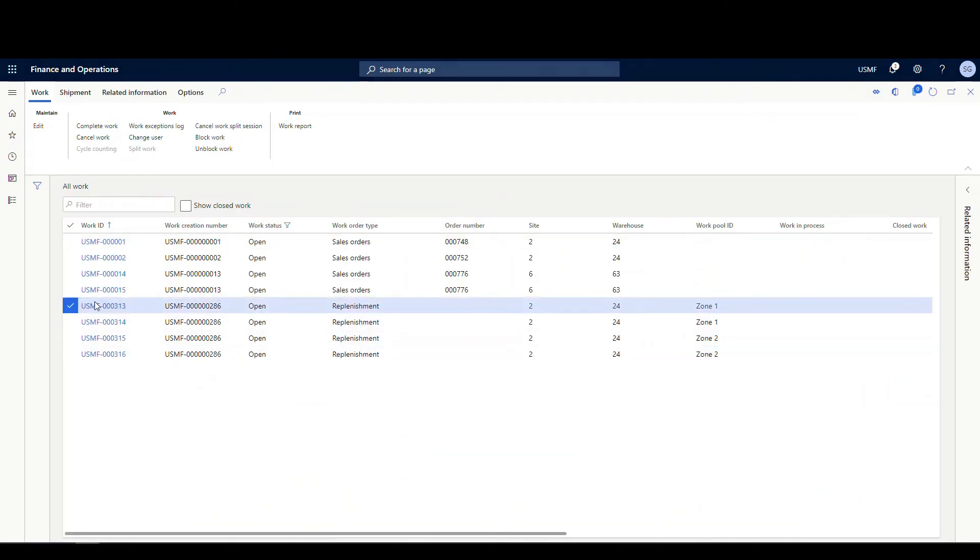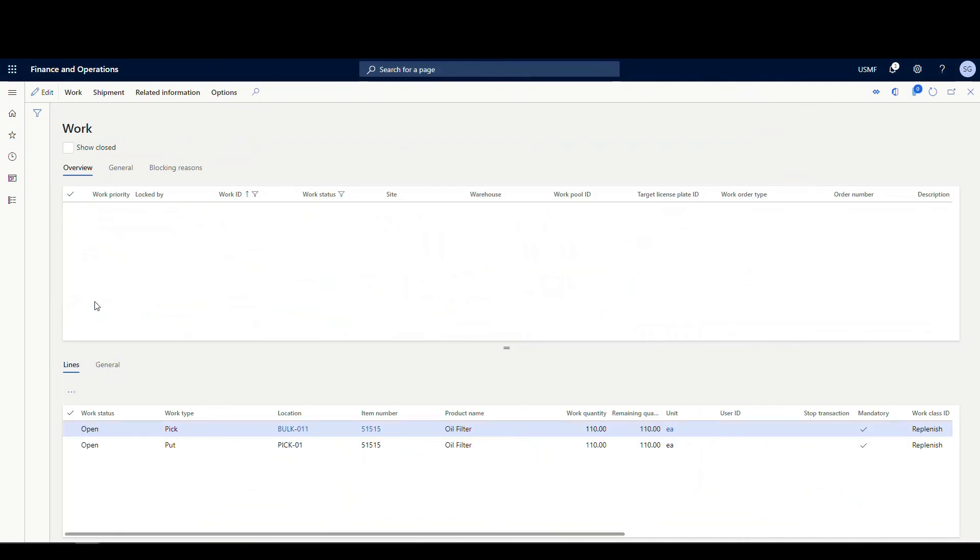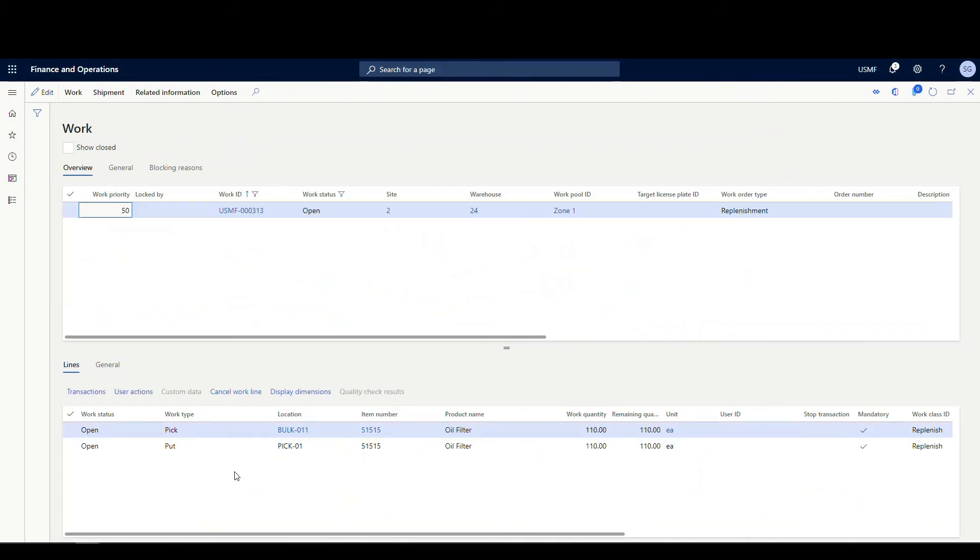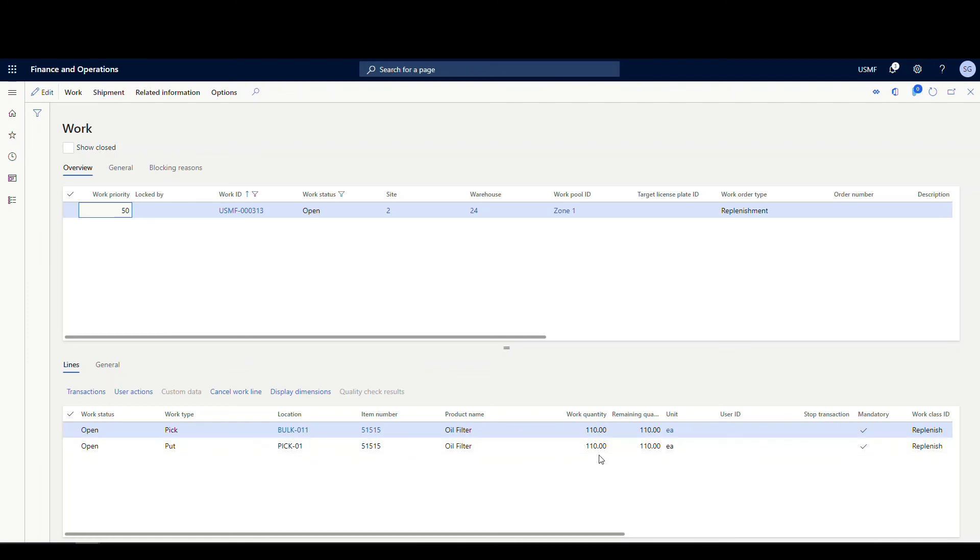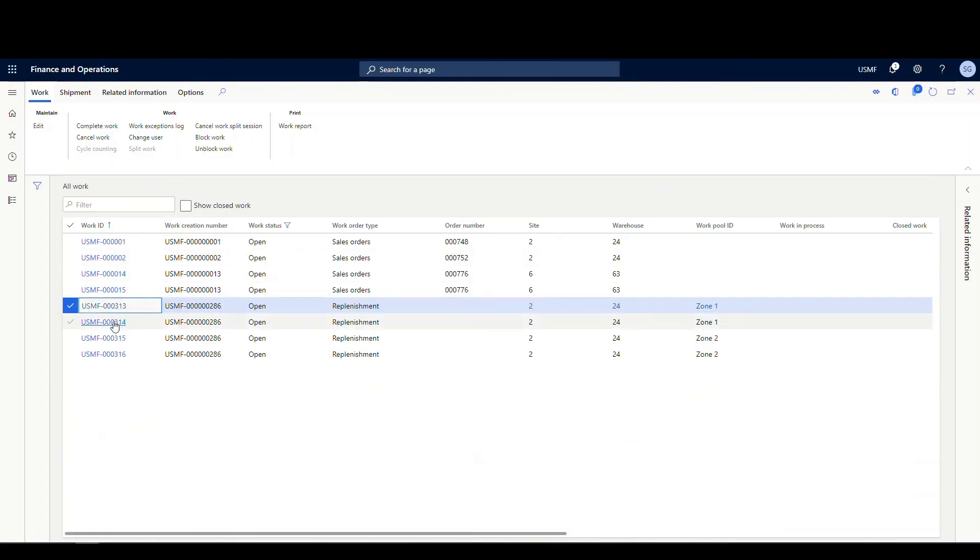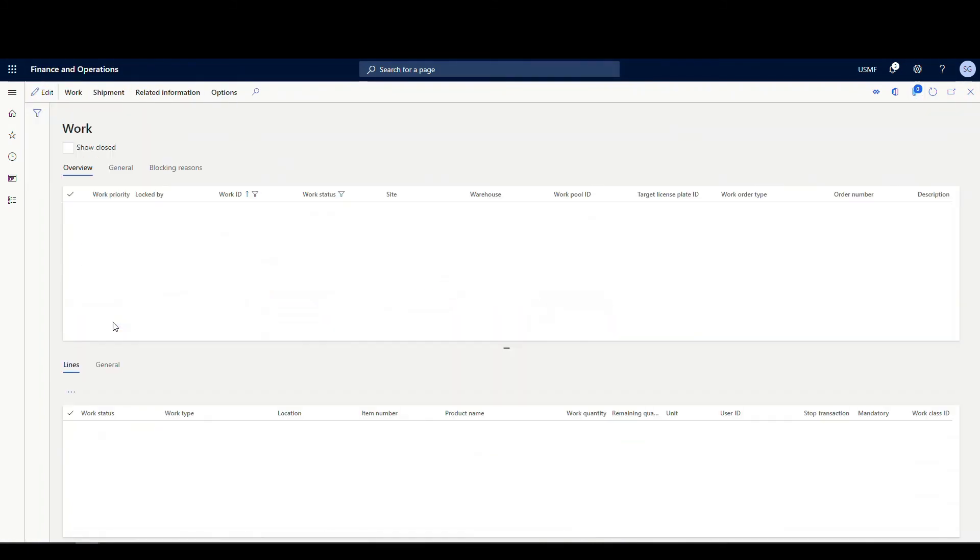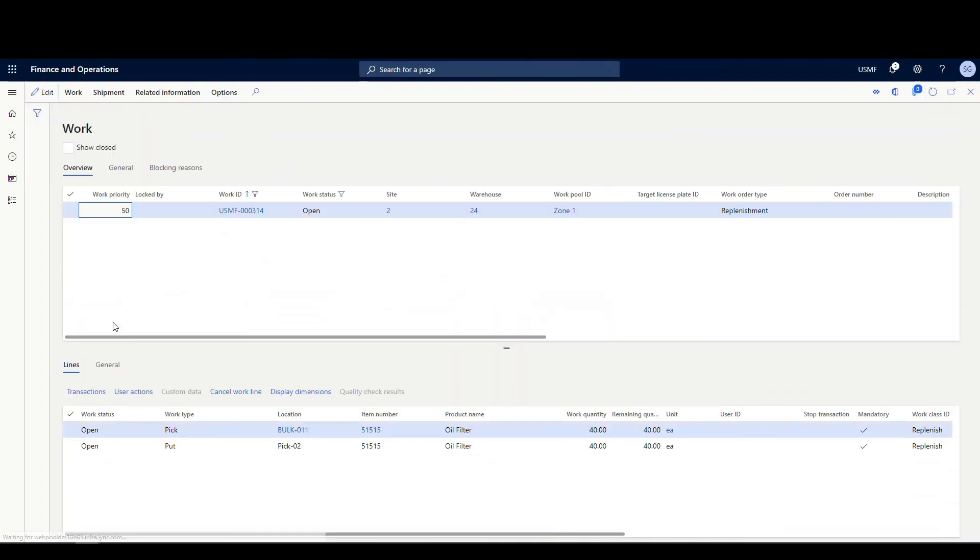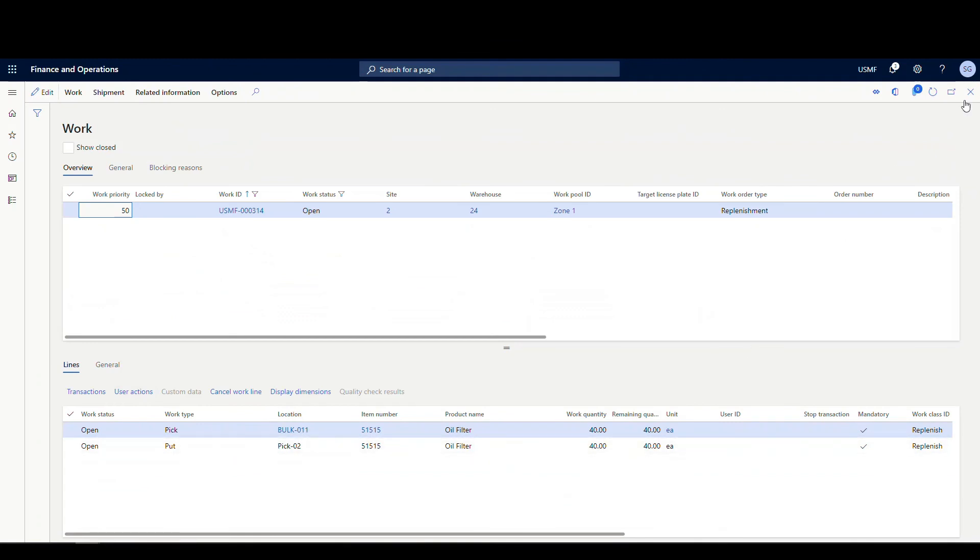Let's look at the first one here. So this is telling us to take 110 and move it over to the pick one location. That location had 40 in it, if you remember from before, and it had a stocking limit of 150. So that's why it's just moving 110 at this point. And then if we look at the second one, this will be our pick two location. So it's moving an additional 40 to our pick two location.